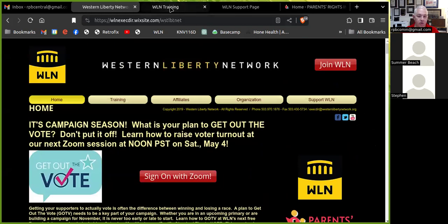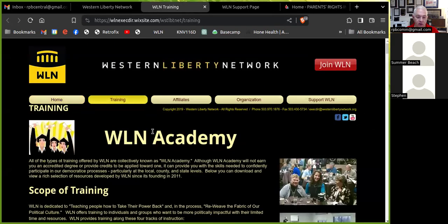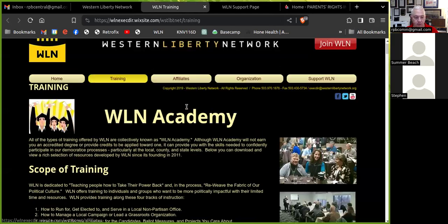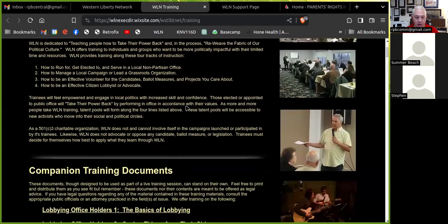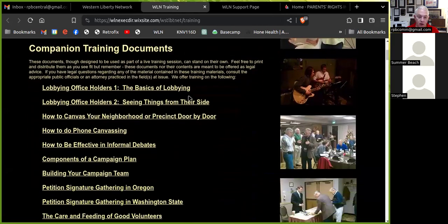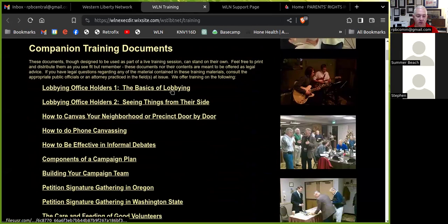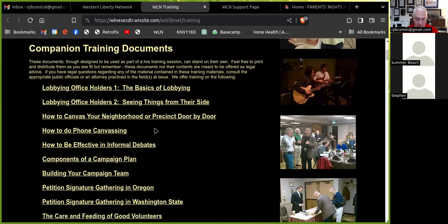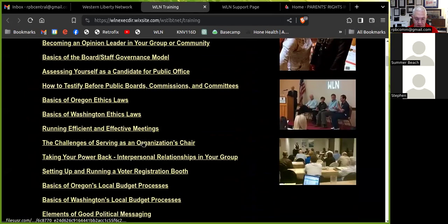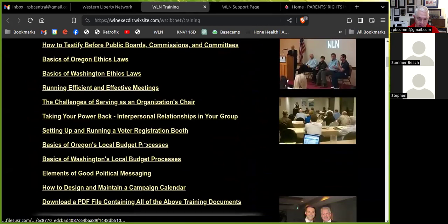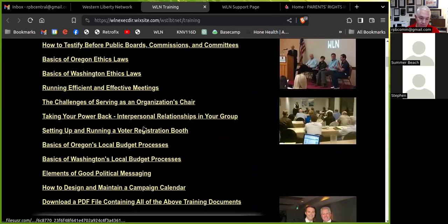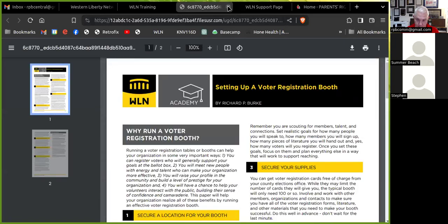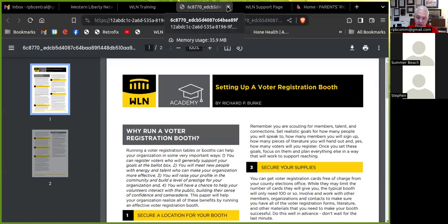And if you go to the training tab by clicking here, you'll see even more resources you can use. A little discussion up top, talking about the kind of training Western Liberty Network provides. A series of companion training documents. Each of these documents, some of which I'll share today, are designed to be provided with a live training session, but they stand on their own. So if you see some topics here that are of interest to you, you can just click on it, like running a voter registration booth.